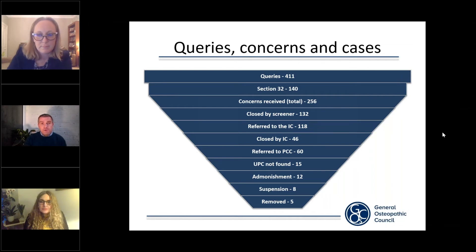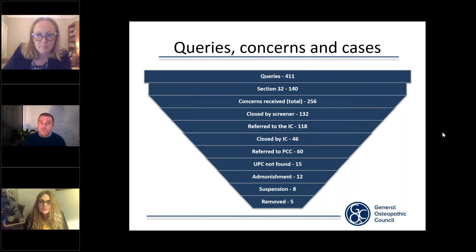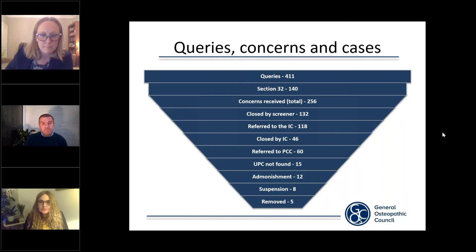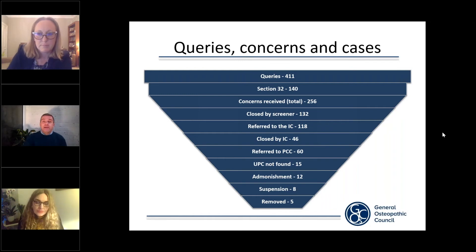Just to briefly touch on what a screener is — and you can find this in the glossary too. A screener is an osteopathic member of the investigating committee, and their role is to determine whether the GOsC has the power to investigate the complaint made to the GOsC. As you can also see, 118 cases — that's 46% — were opened by a screener for the GOsC to investigate. That middle box is labelled 'referred to the IC,' meaning the investigating committee.